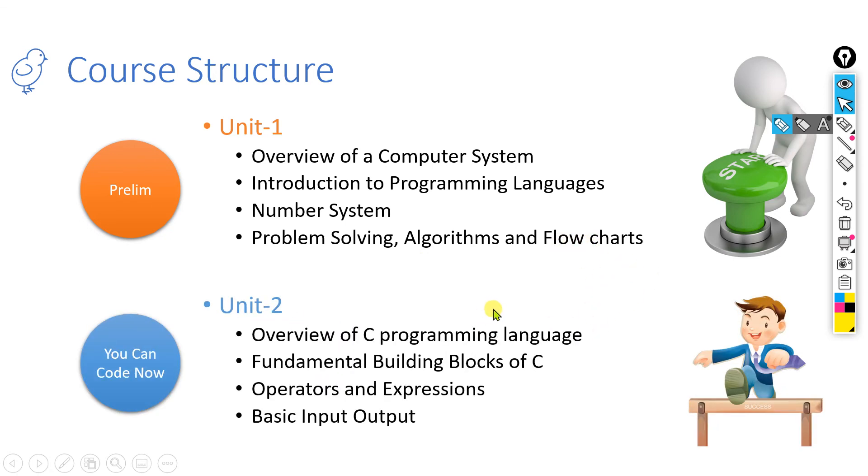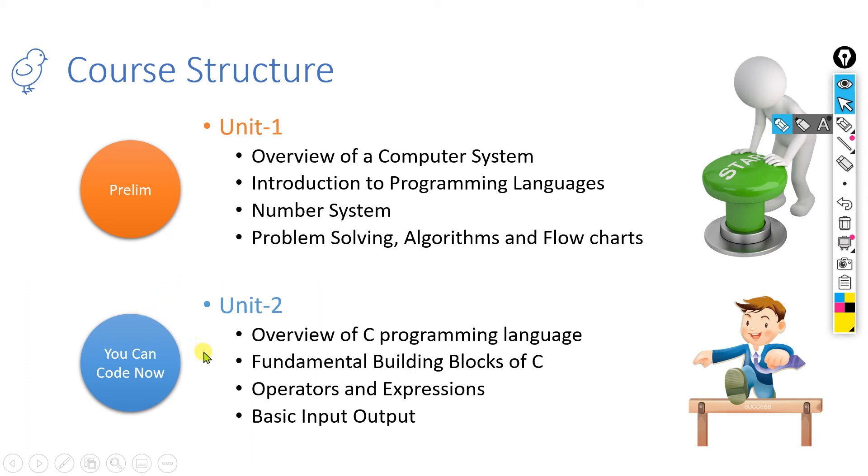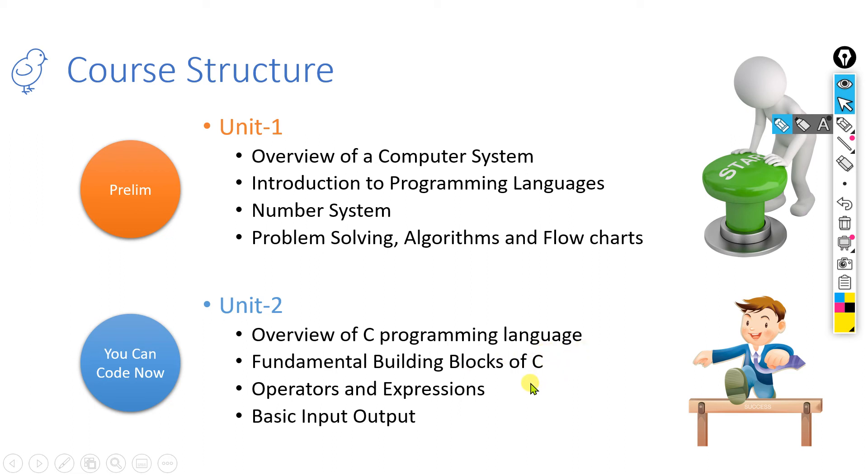In the second unit, after you complete this preliminary course, you will be able to code some programs, meaning you are able to solve some problems using your C programming language. In this unit, we are going to cover an overview of C programming language, then what are the fundamental building blocks of C, meaning while you are writing a language, what are the different things you should know to write that language.